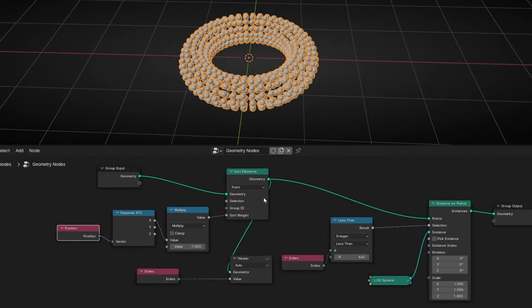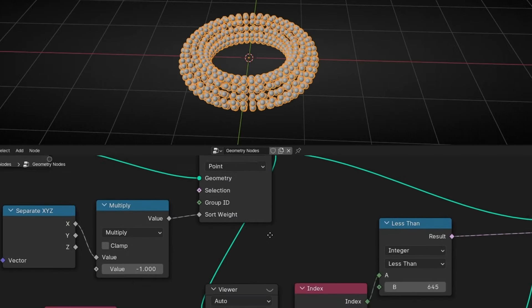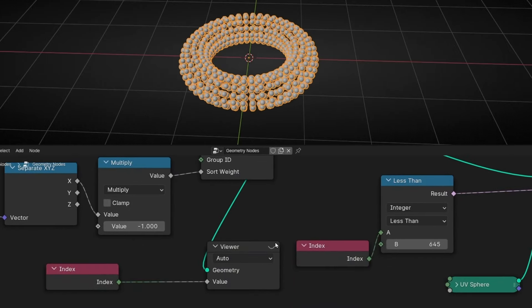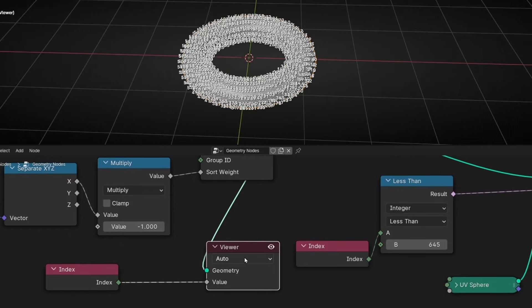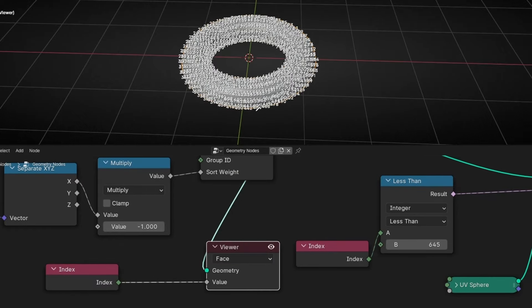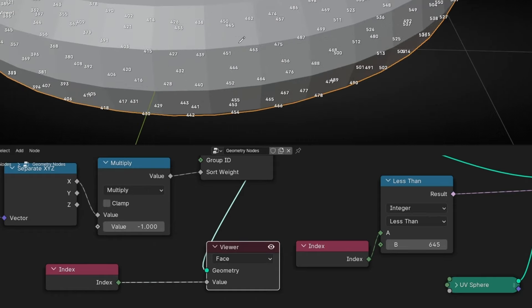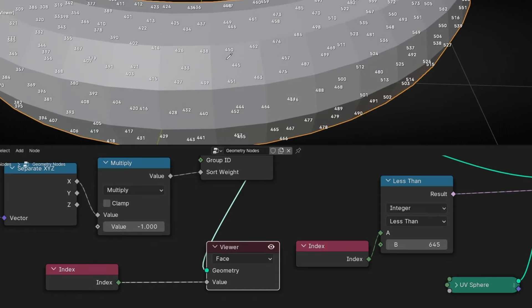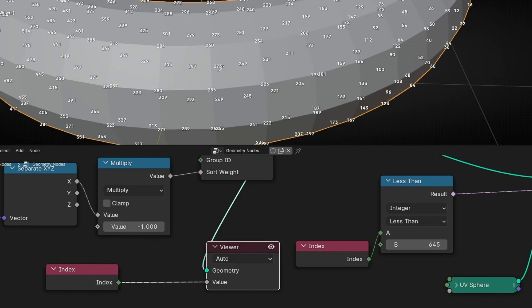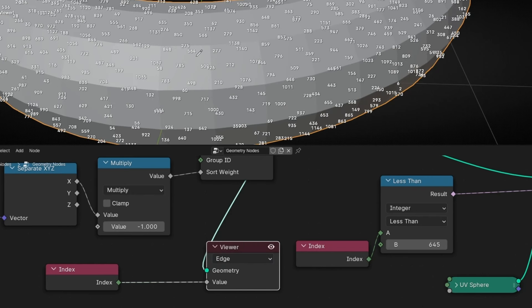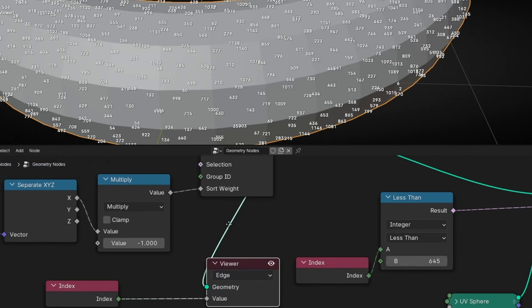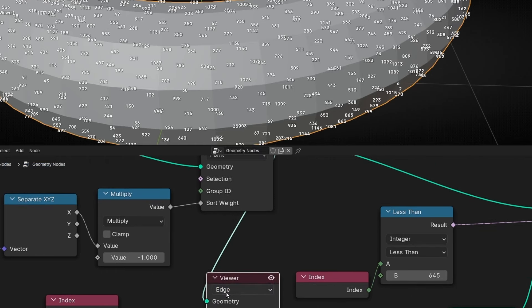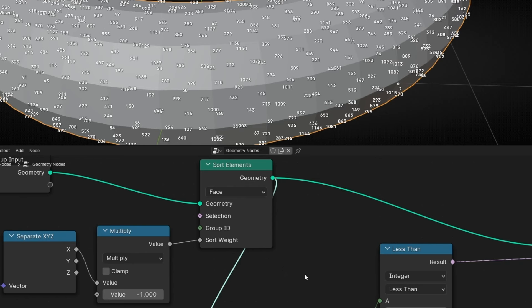And remember, you can change whatever you want. If you want to see, for example, the number of faces, you need to select here, face. And now we are seeing the number of the faces. For example, this one is 445. If you leave it in auto, by default, it shows you the point. This is the same like point. But you can select edge. So now we can see the number of edge. We can see face, spline, whatever.